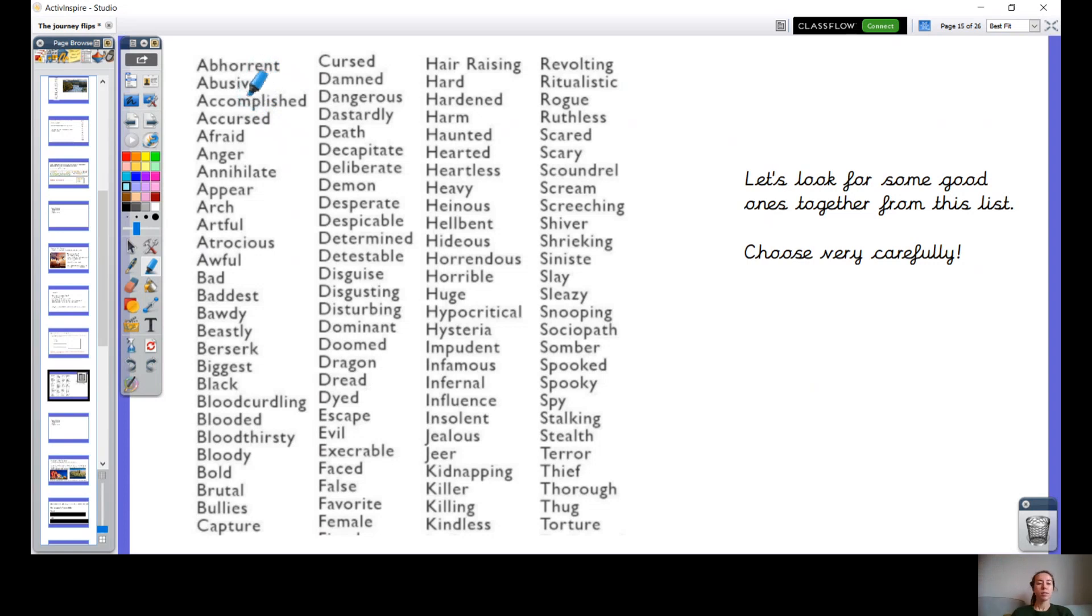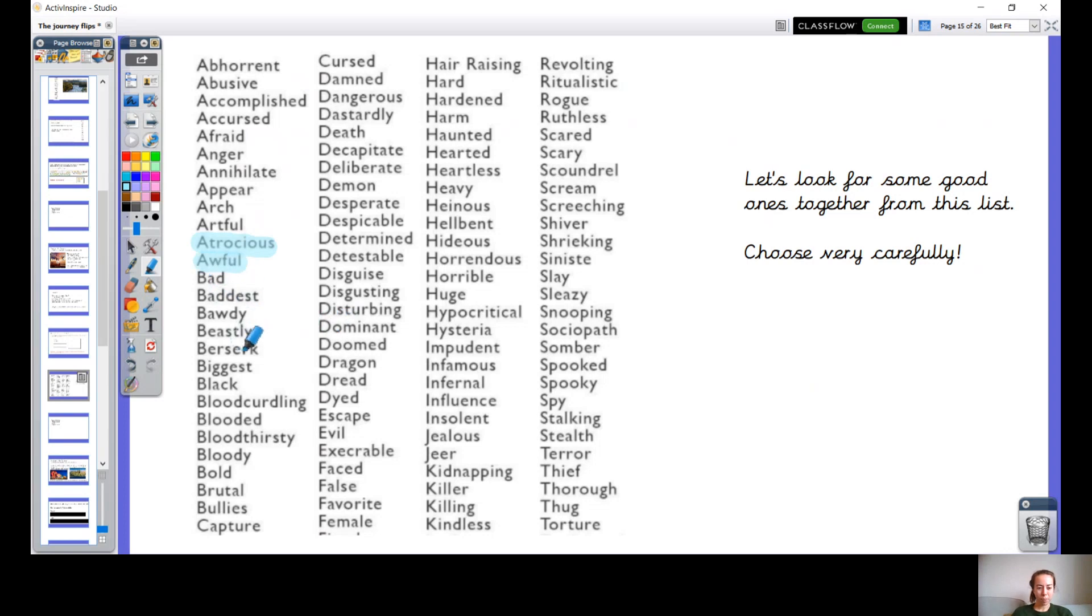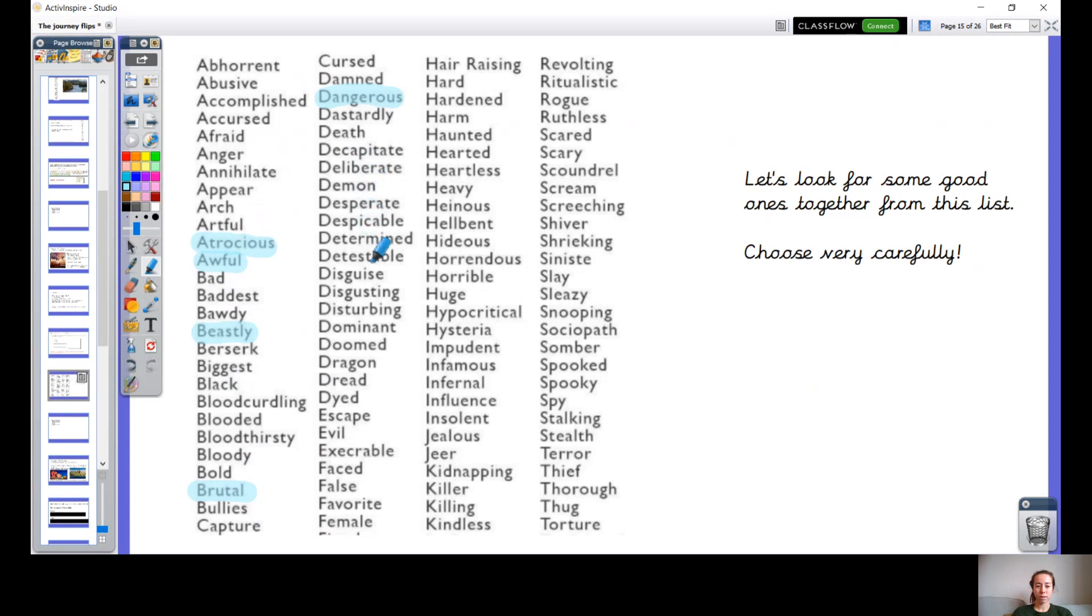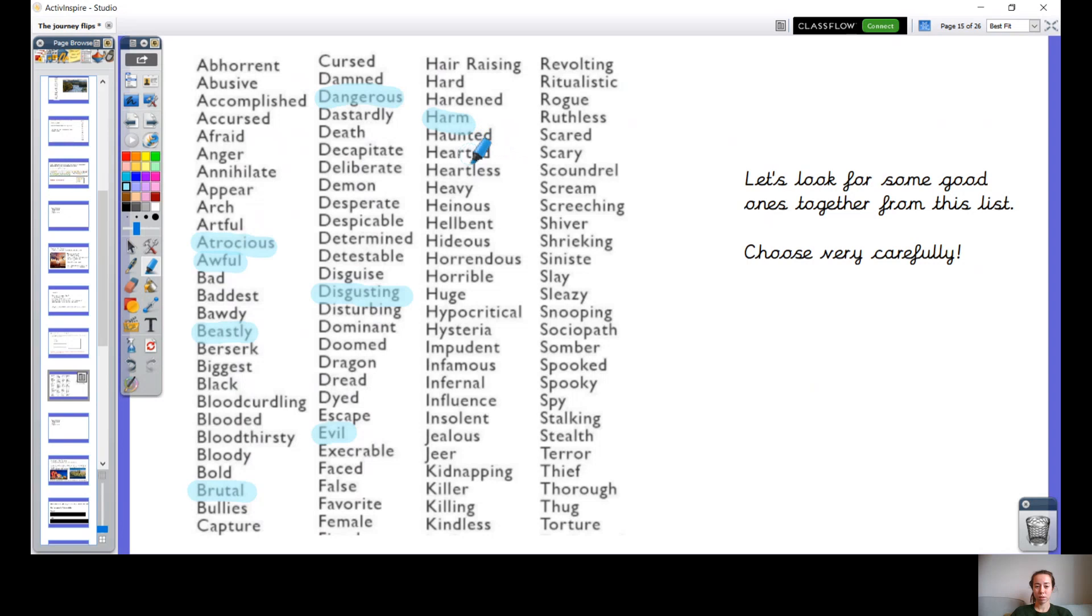So your character might be atrocious, might have some atrocious looking clothes, whatever. Your character might be awful, they might be beastly, they might be brutal. They might be dangerous. They might be disgusting. They might be evil. They might be harmful. They might be heartless. That would be a good one to describe a villain's personality, wouldn't it? They might be hideous.